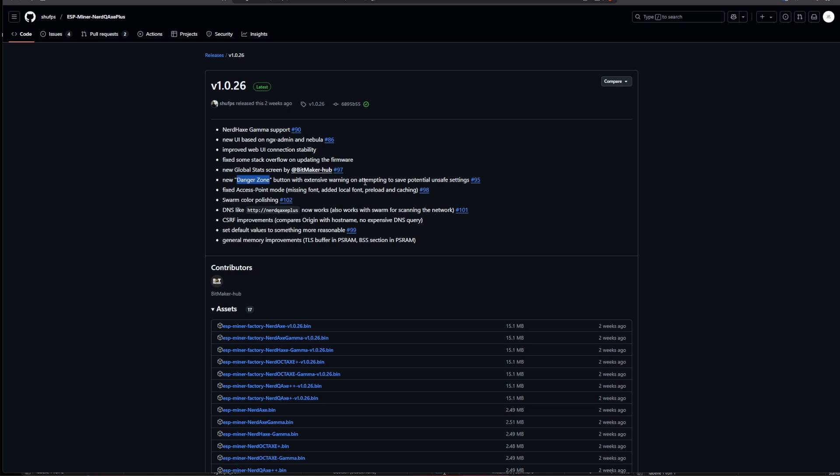But we will dive into all these things in just a second. There's also now a fix on the access point mode and there was some missing fonts and other stuff this is all in there now. Swarm and color polishing is in there as well or there is now a color polish for the swarm functionality. There is some DNS rework so now you can actually go to something like HTTP colon slash slash NerdQX plus and it should work. This is obviously depending on your local network if your network is a little bit different or you have a router or some sort of network setup that does not allow anything like MDNS then this is probably not available to you.